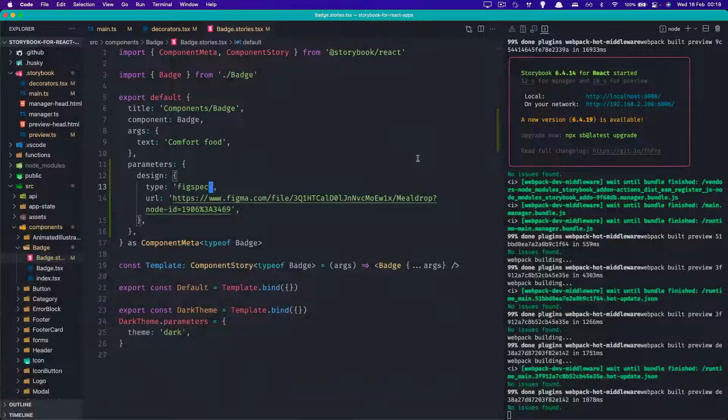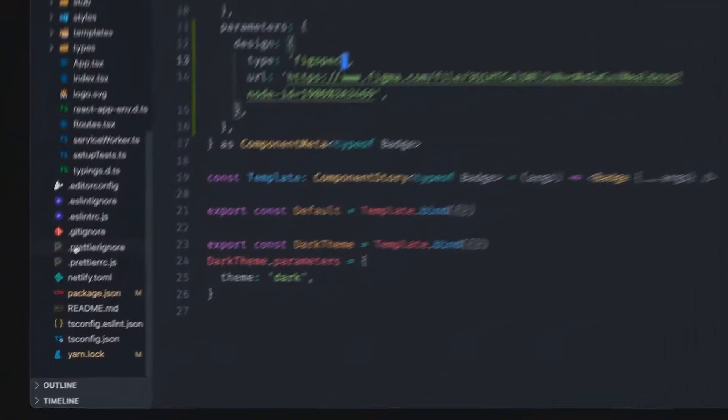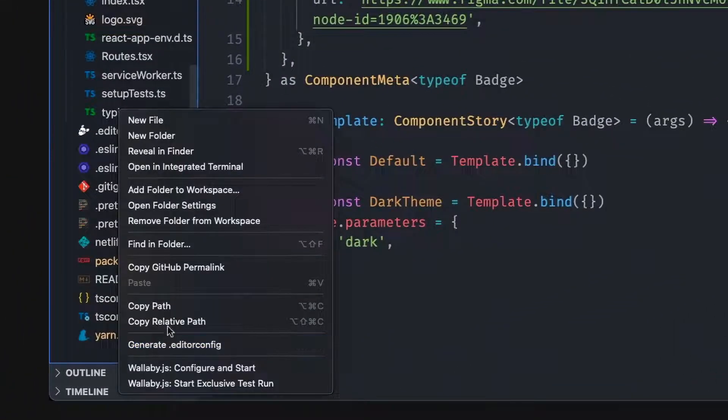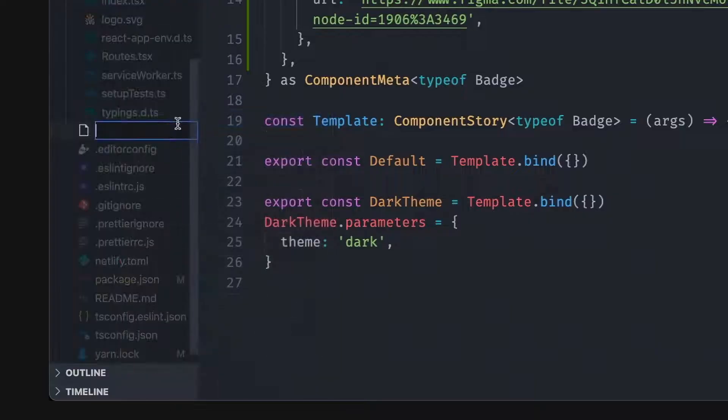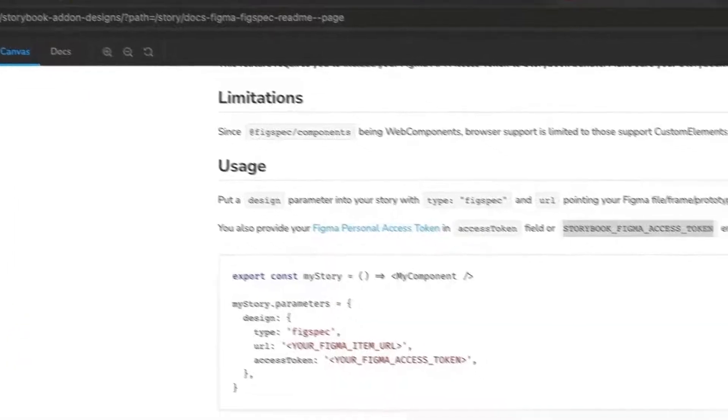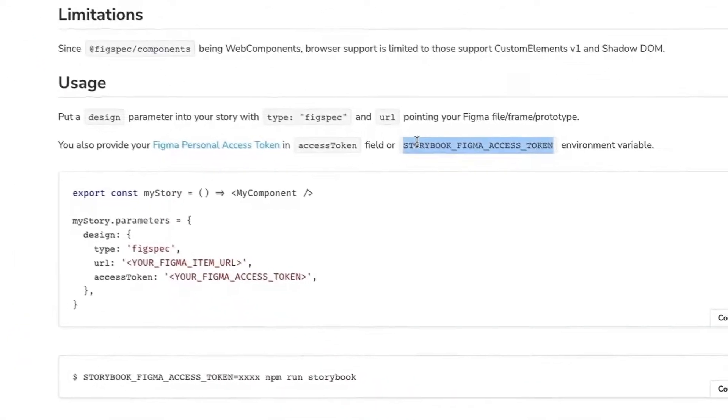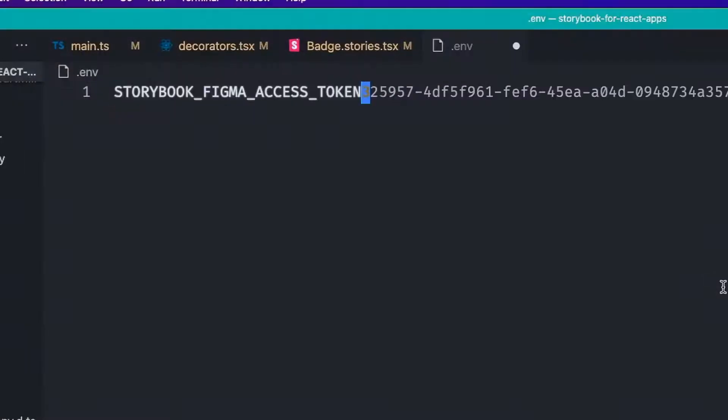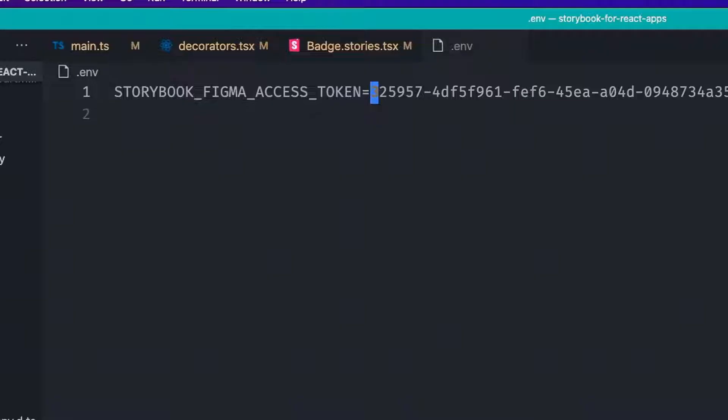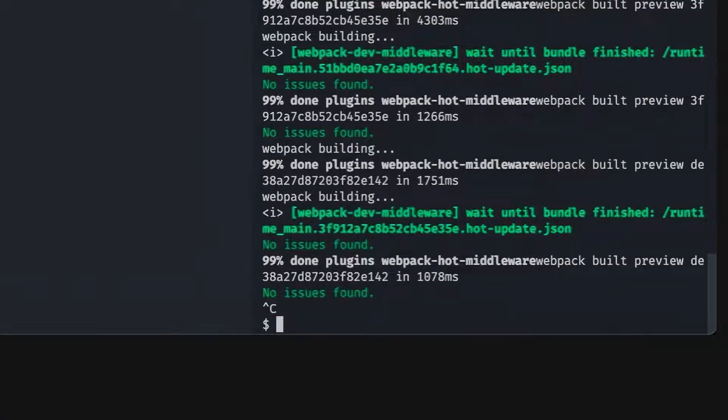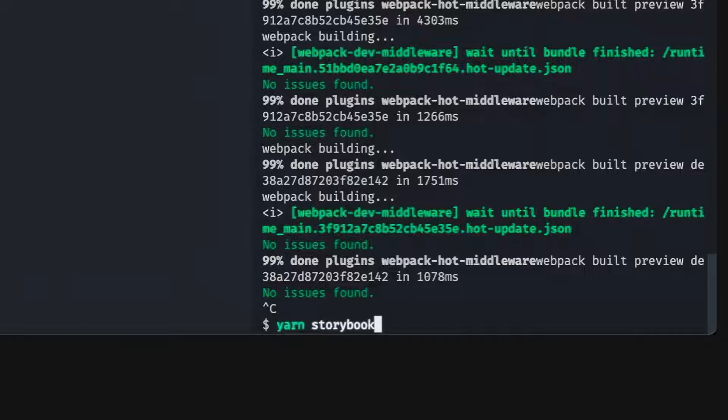Going to the code base, what we can do is really simple. We essentially create a new file called .env and we set the value we just copied together with this key from the documentation. Once we save it, of course, we need to kill Storybook because otherwise it won't be able to pick that up. And then all we need to do is just run it again.